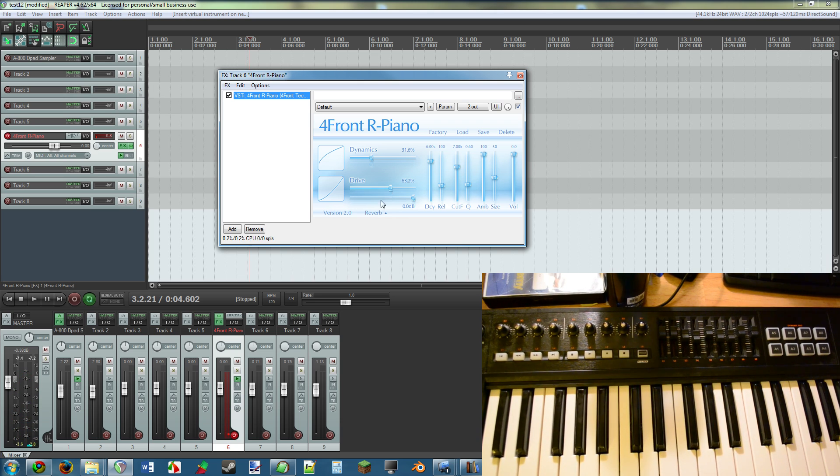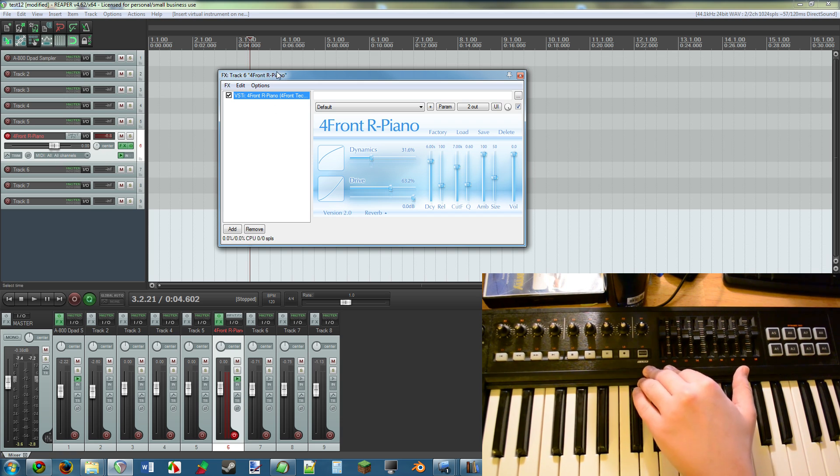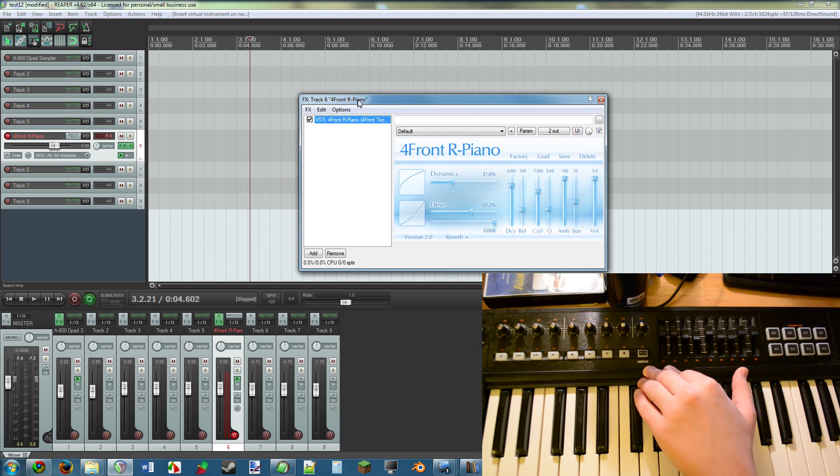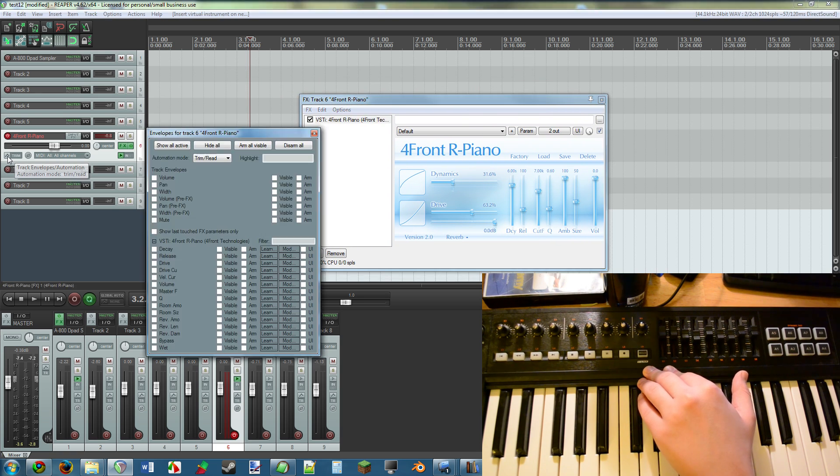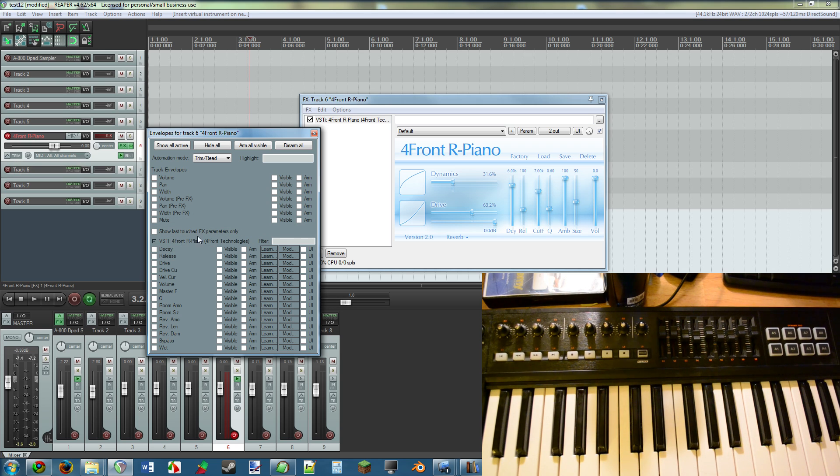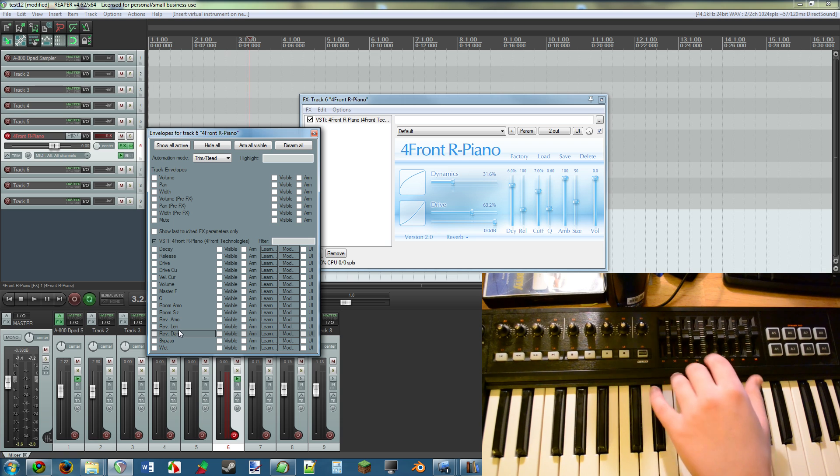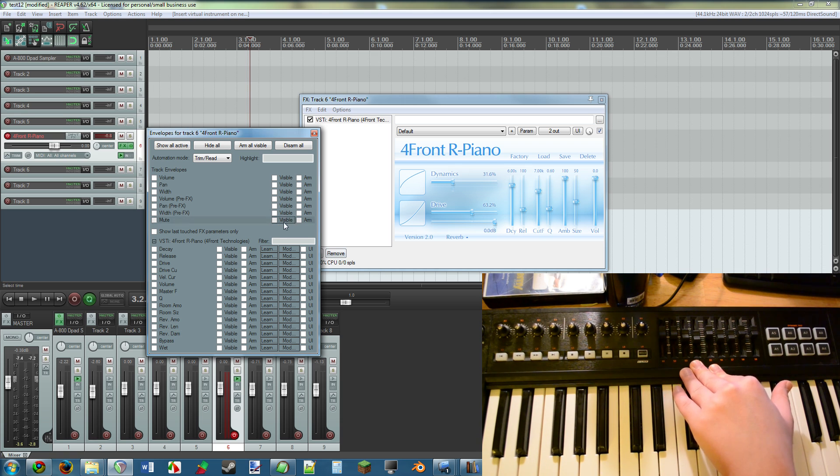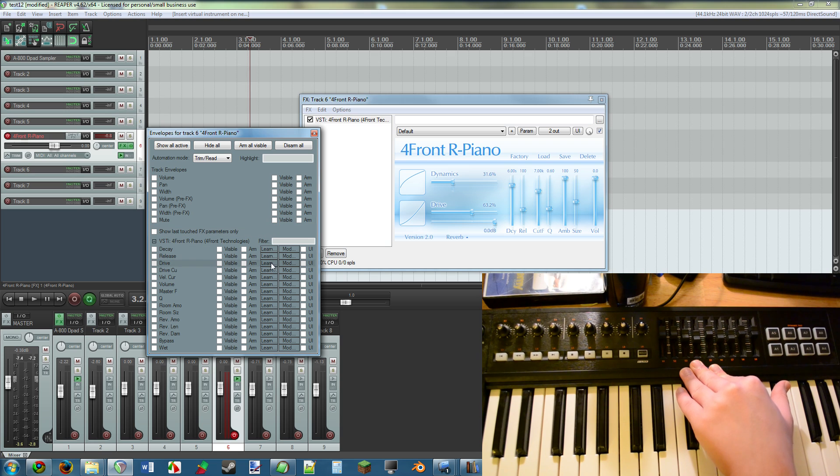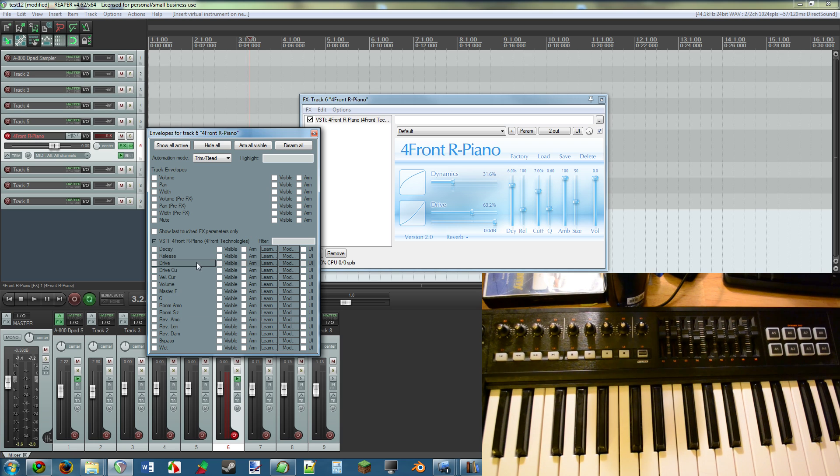But let's say that I just have to have the dynamic set to its own knob. You have to go to the envelopes for that. So you click on this button right here, and you see the Forefront Piano settings. All of these settings are things you can set to a knob or fader or something. All that you do is you click the learn button.